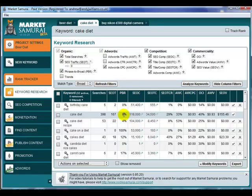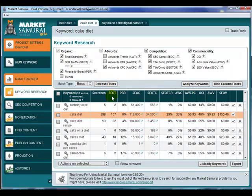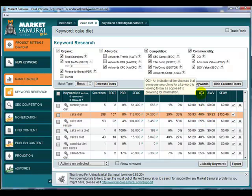Unfortunately, in one of the recent updates, Market Samurai removed a column called AWA, which basically told you how many Adwords ads there were for a particular phrase. The source of that data has been removed, so Market Samurai had to drop it. That was a fantastic metric because we could look for a high number of Adwords ads combined with good PBR and good commercial intent to come up with a list of phrases that were potentially good buyer keywords.